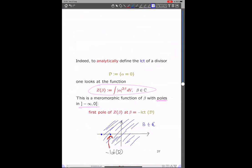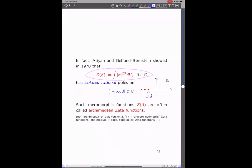Let me recall the analytic point of view on log canonical threshold, because that's what will appear later on. In general, if I have a divisor D — the zero locus of alpha — to define its log canonical threshold, I can look at this function Z(beta) which I can think of as defined in the complex plane, because this function will be meromorphic and all the poles will be on the negative real axis. The first pole here is actually minus the log canonical threshold from the analytic point of view. For beta positive it's of course finite, and then you let beta be slightly negative and all is fine, until at some point you hit the pole — and that's minus the log canonical threshold.